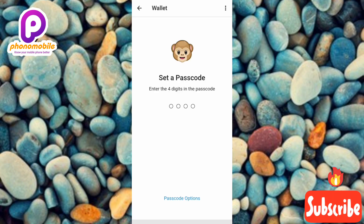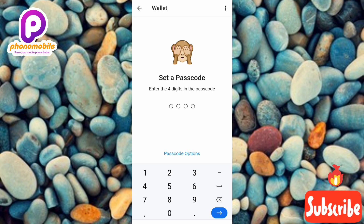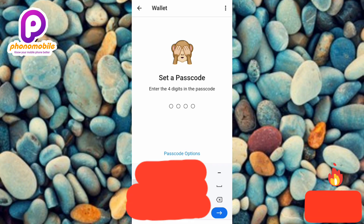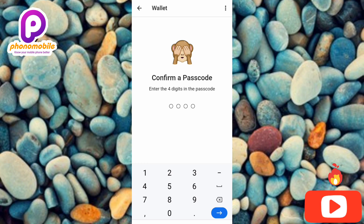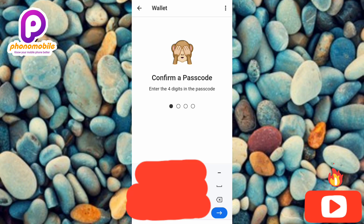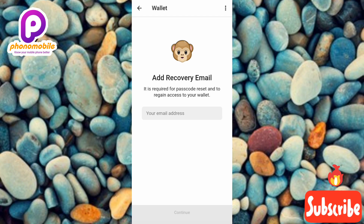You can see what's written here: 'Set a passcode — enter the four digits for the passcode.' Let me go ahead and create my passcode now. I've entered my passcode, and the next step is asking me to confirm it by retyping the passcode I just entered.